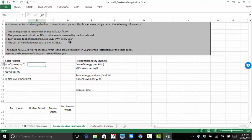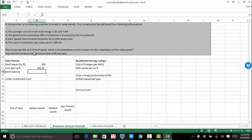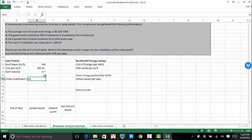So roof space, 350 square feet. Cost per square foot is $93.91. And the government subsidy is 70%. So let's calculate the initial investment cost.